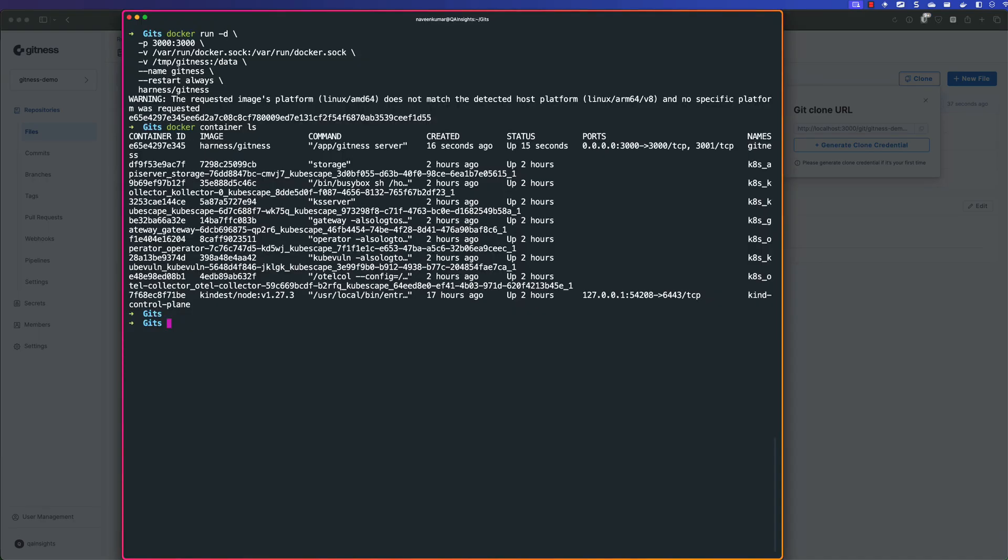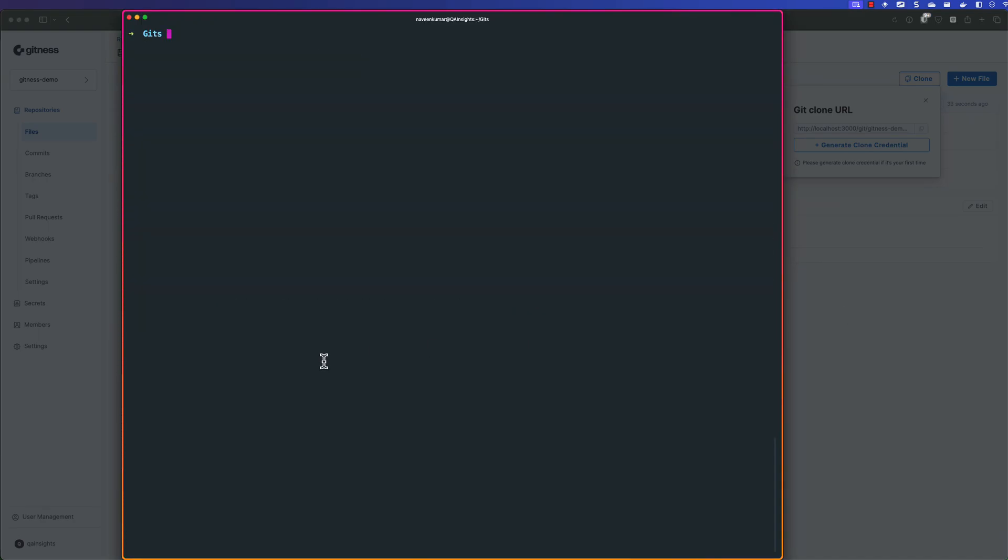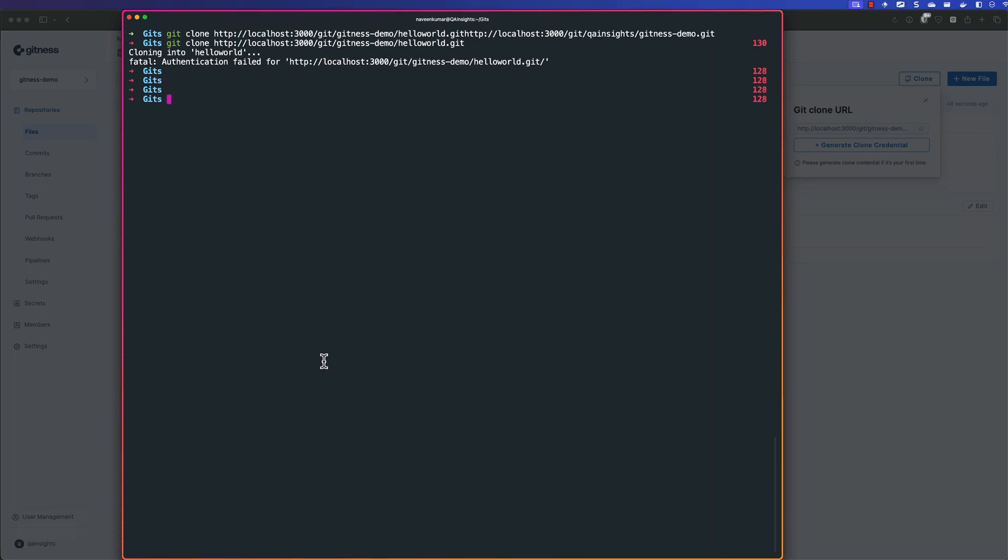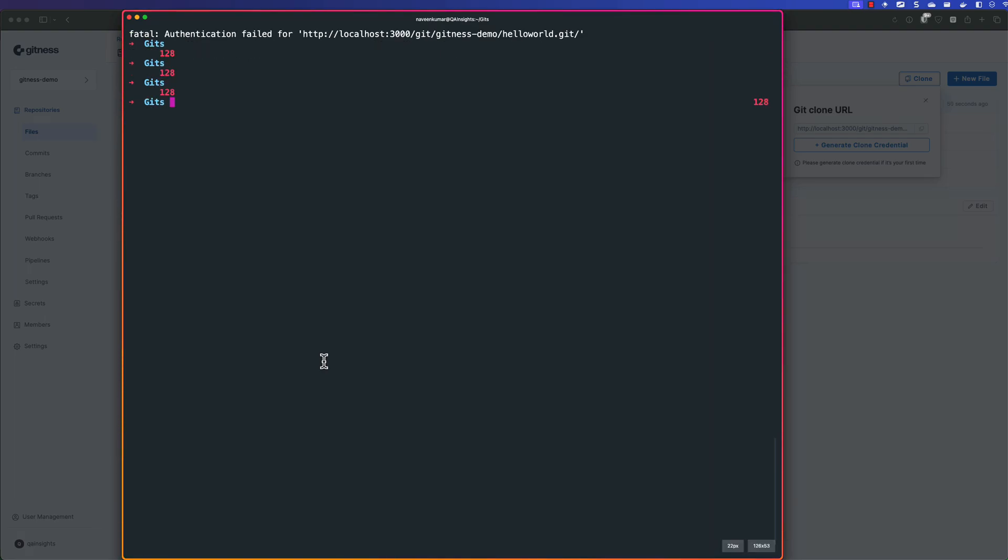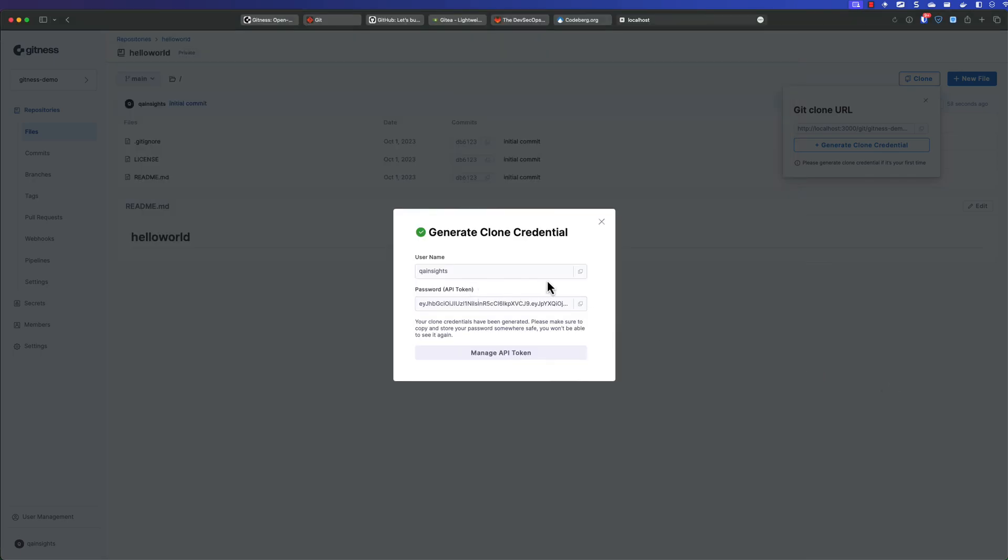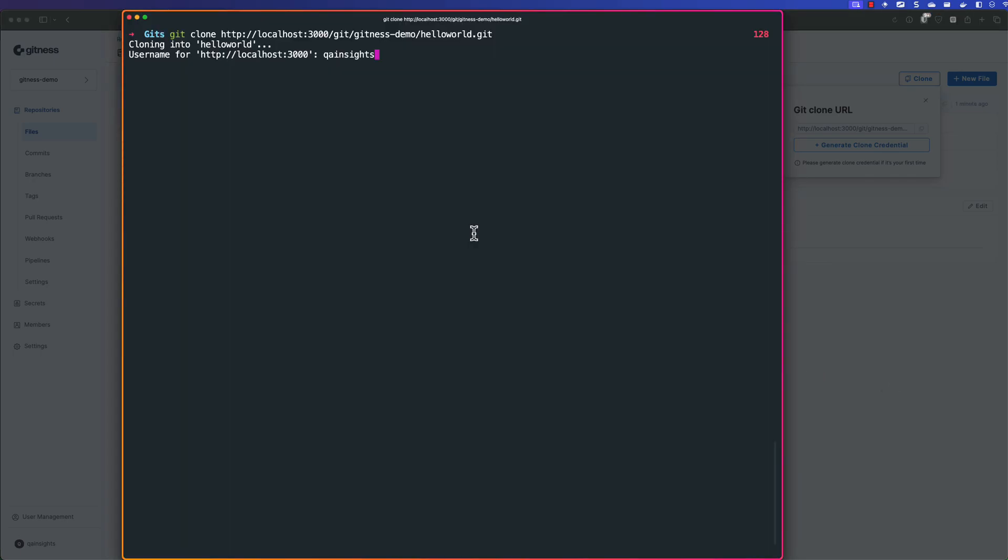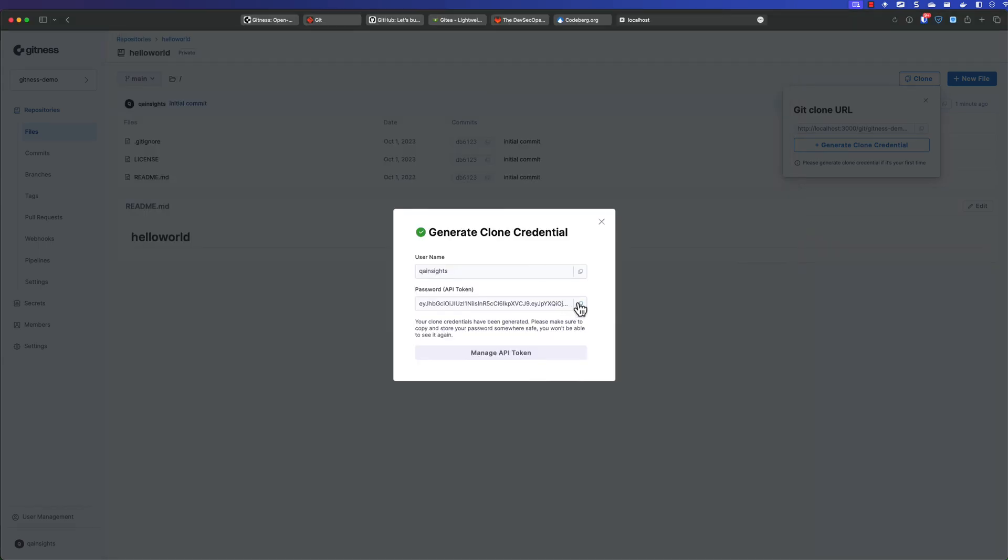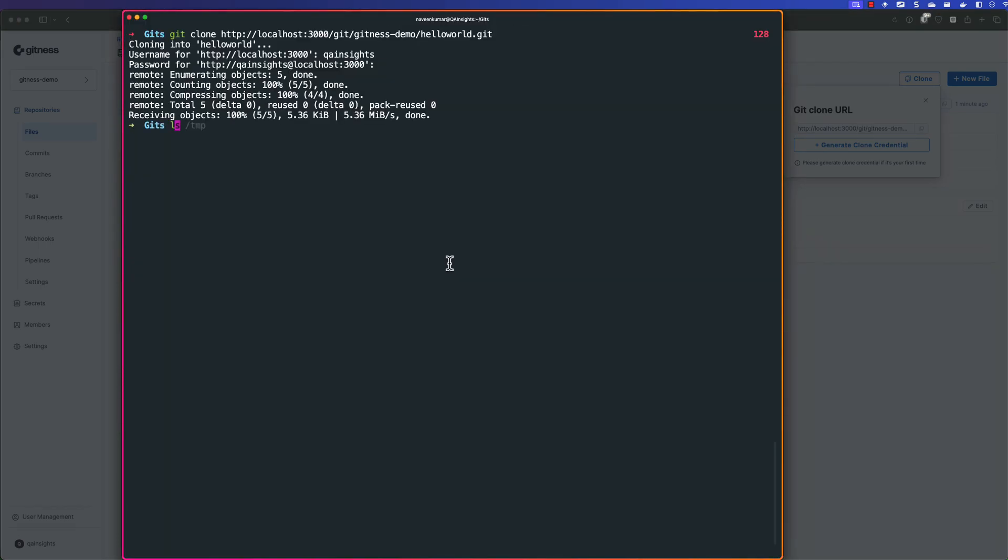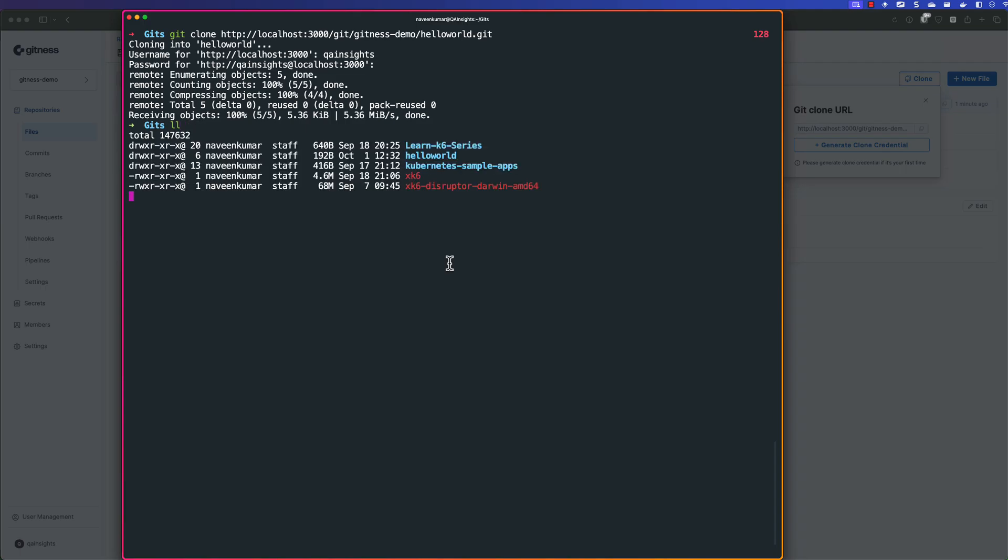So now head back to terminal. And let me clear my screen. And we are going to Git clone hello world. So Git clone hello world. Hit enter. So it is giving a message, authentication failed. So now let me just try again. So now it will ask you to enter the username. So now just head back to the Gitness and copy the username and copy the API token and paste it here. So now you can see my hello world project. So now let us go inside hello world.